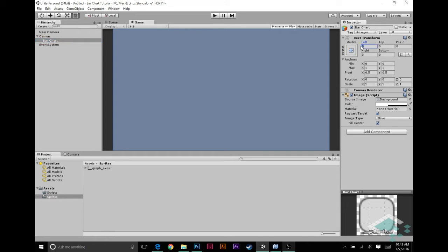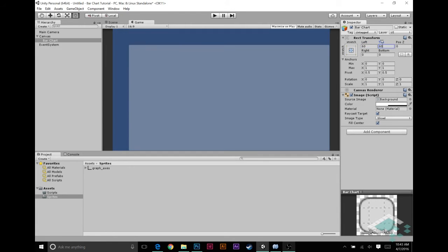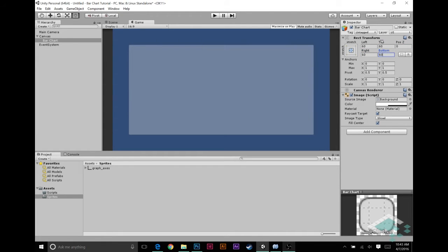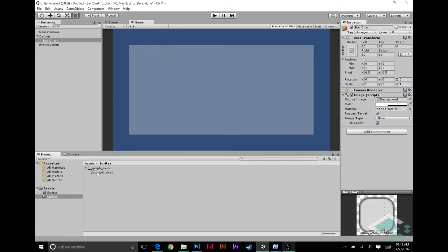I don't want the bar chart to go all the way to the edges of the screen, so I'm going to bring it in by about 60 pixels on all sides. You can certainly adjust this based on your screen size. Instead of this background image, which is the default image for panels, I'm going to drag in this graph axes sprite.